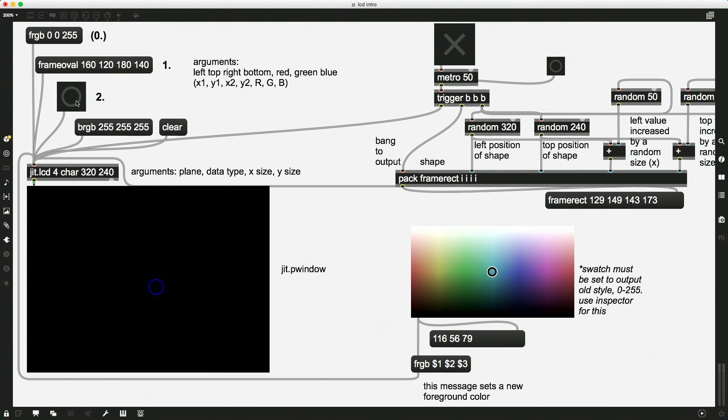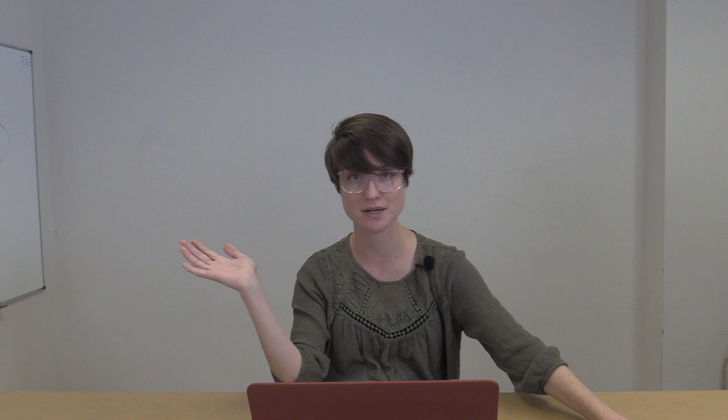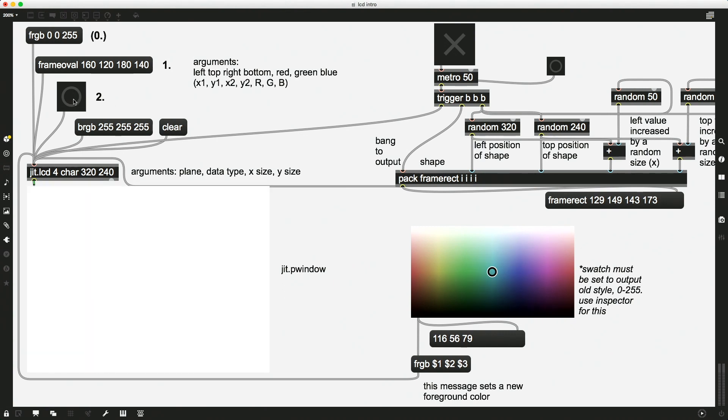And I'm going to click it, and guess what? Nothing is going to happen. I'm going to click this message, and I'm going to click this bang, and still nothing happens. And that is because the background message needs one more word, and that is the word clear. So clear is actually the message that jit.LCD takes in to actually reset the background to the color that you specified. It's just what it wants. So what we do is we say background color white, clear...